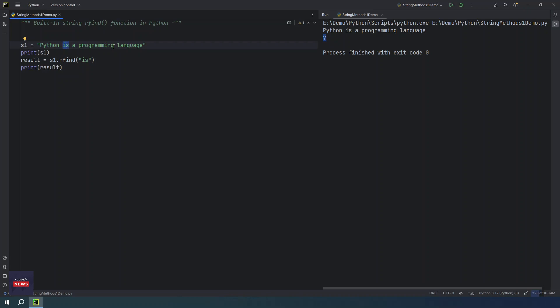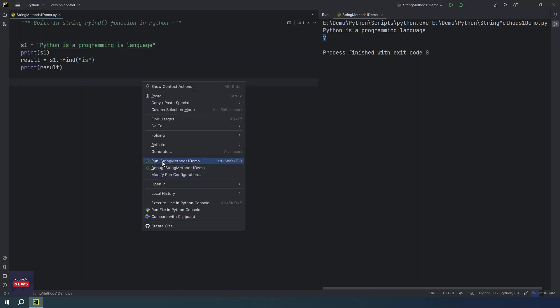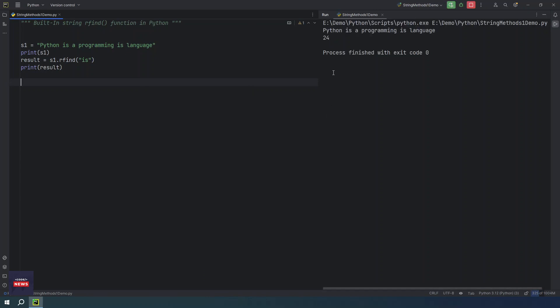If you put is here, then you will get a different index. You see 24 because as per the definition of this function, it is saying it will return a right most index of the sub-string. So this is clear.